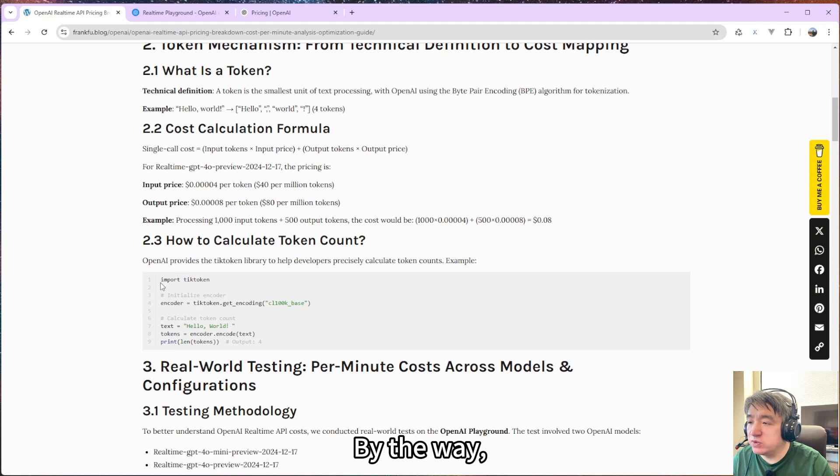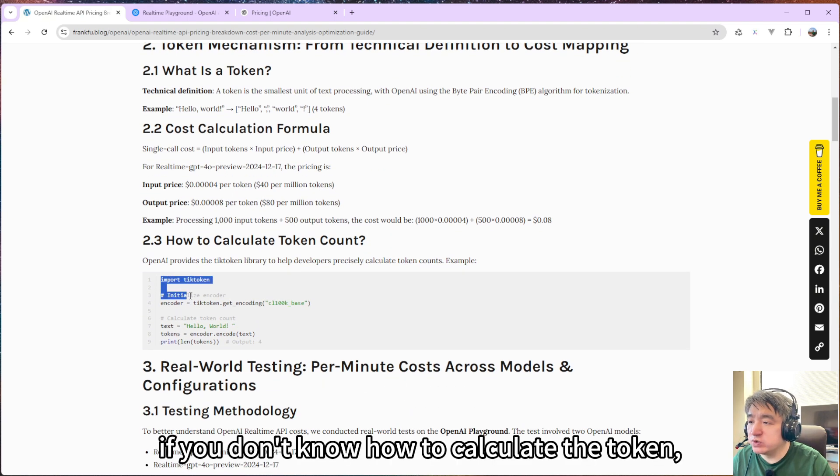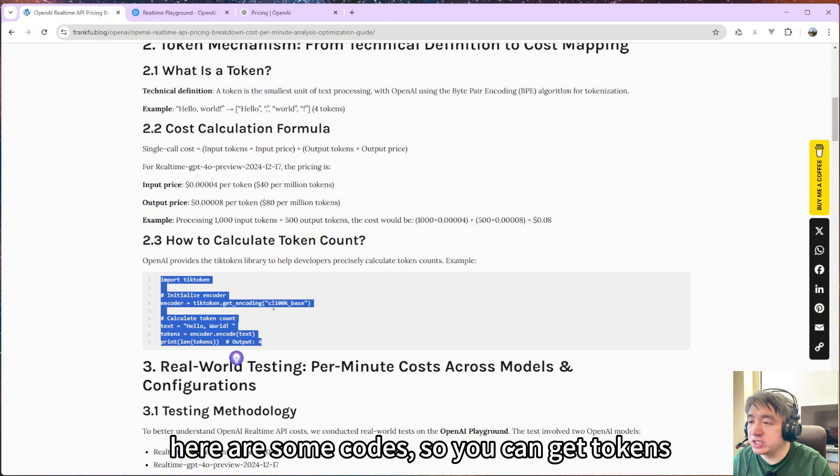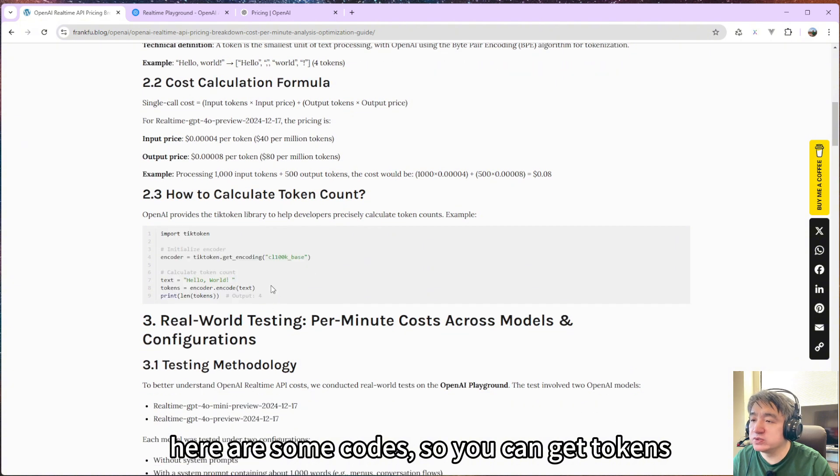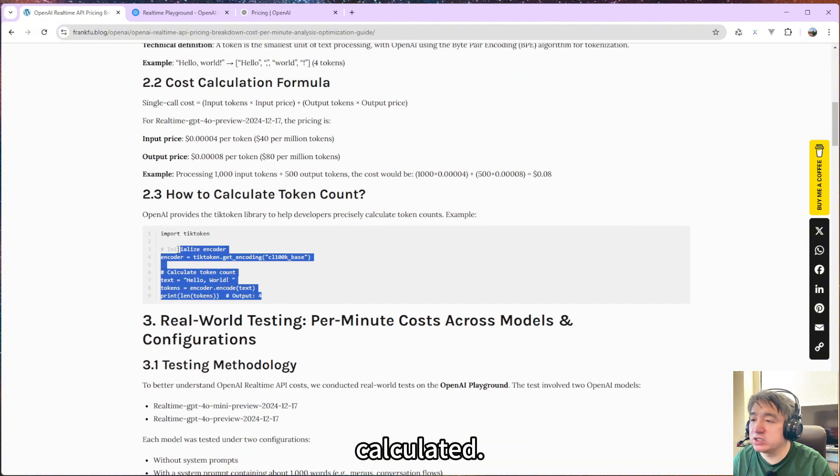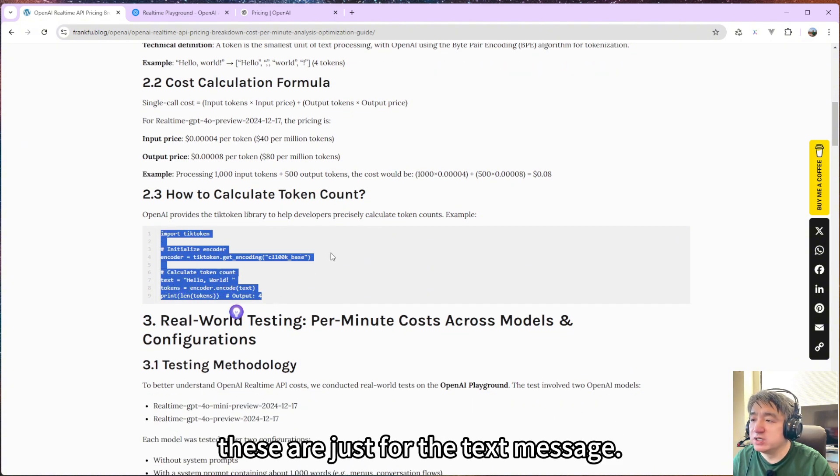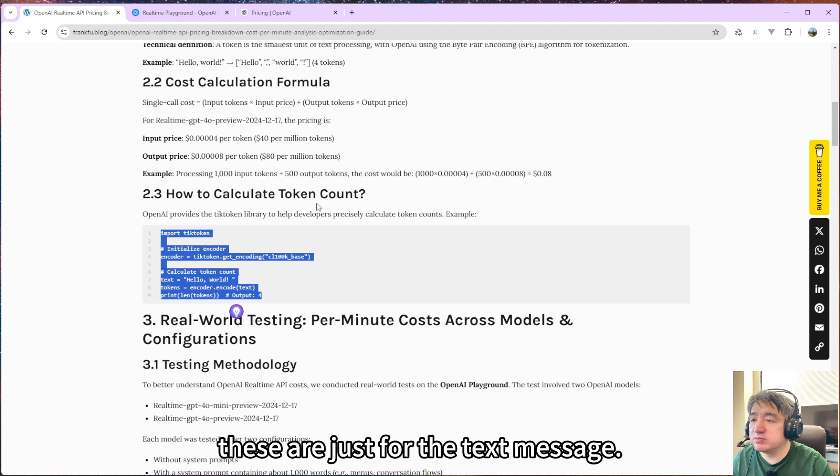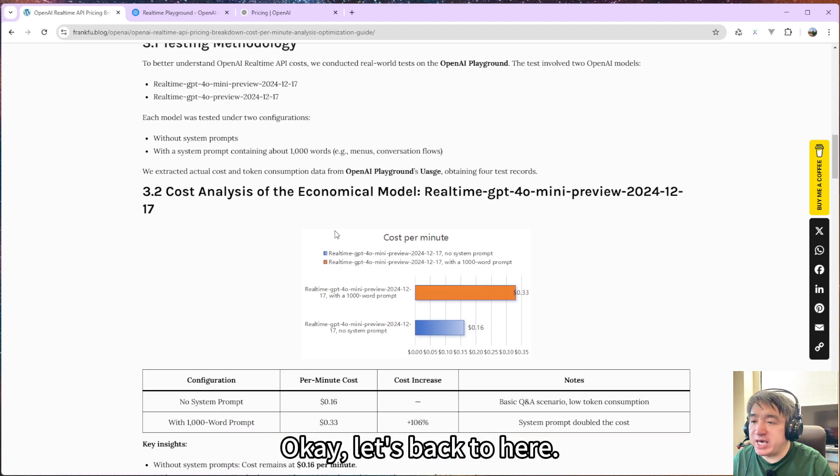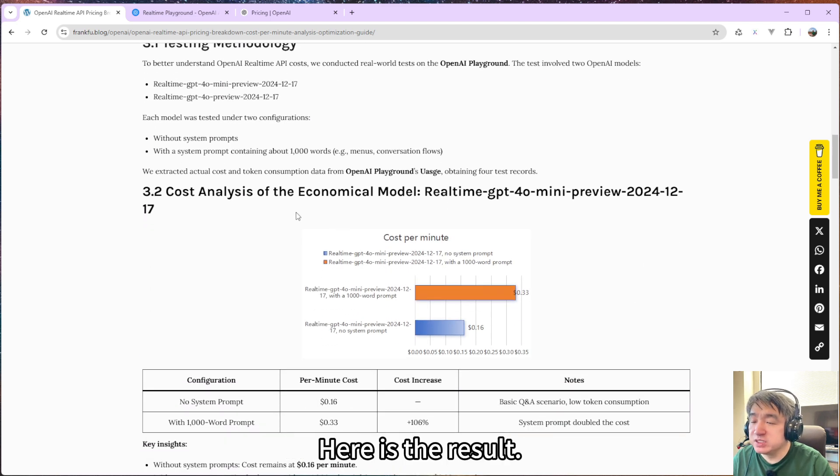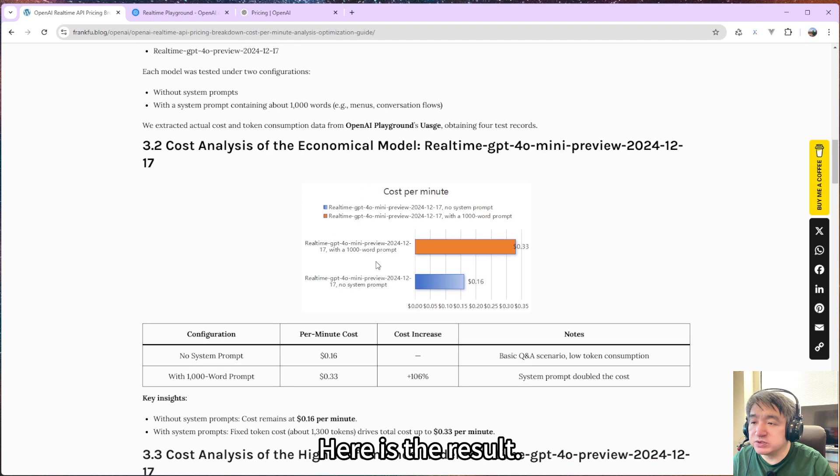By the way, if you don't know how to calculate the tokens, here is some code that you can use to calculate tokens. This is just for text messages. Let's go back to here.